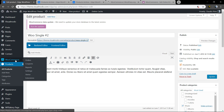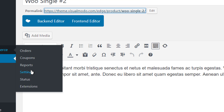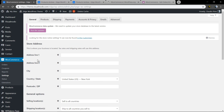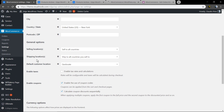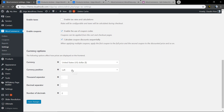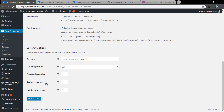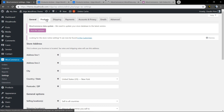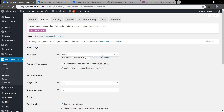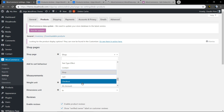Now, how do you set a page to be your WordPress shop page and load the WooCommerce main template? Go to WooCommerce Settings. Here you can add your address, your currency, and everything you want.